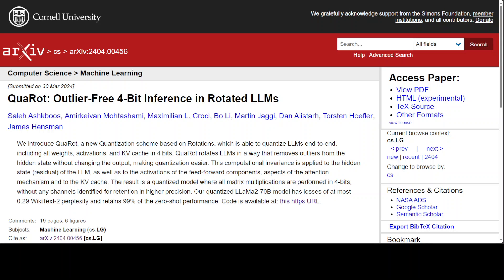QuaRot is a scheme based on rotations which is able to quantize LLMs end-to-end including all weights, activations, and key-value cache in 4 bits. QuaRot rotates LLMs in a way that removes outliers from the hidden state without changing the output, making quantization very easy.